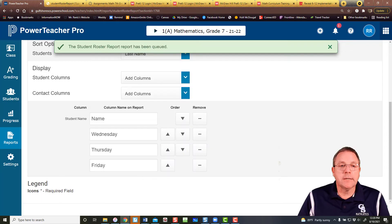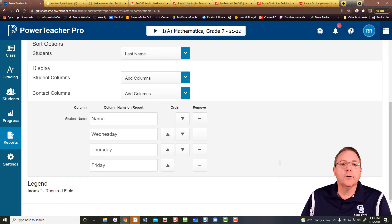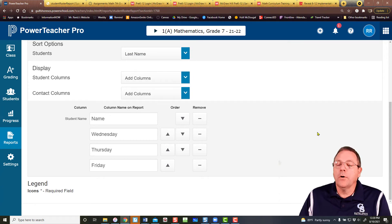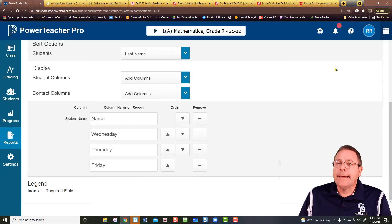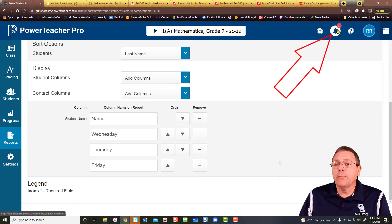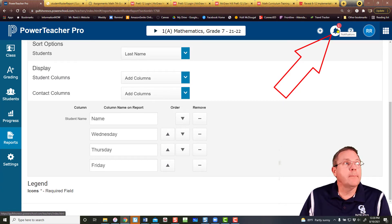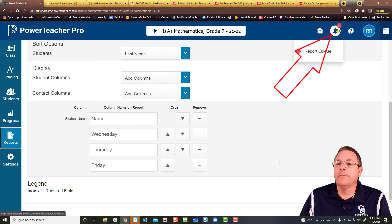Now running a report is not going to print it for you. You still have something to do. You saw where it said it was queued. And now if you look in the upper right corner here under the bell, you've got a one. That means you have one new report there.